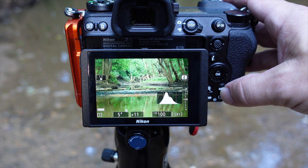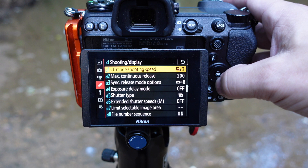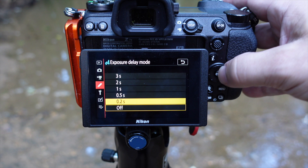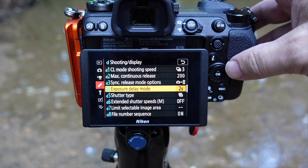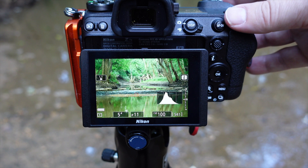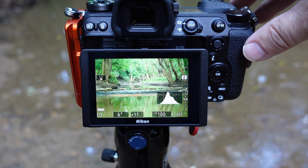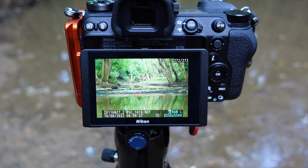I can turn off my camera, turn it back on, and my exposure delay will still be set, which I find super handy since when I'm out doing landscape photography, I want that setting enabled. To configure exposure delay, go into the menu, go to your custom setting menu, down to shooting display, and go down to D4 — there's your exposure delay mode. Press that, and you can go anywhere from 0.2 seconds all the way up to three seconds. I tend to go two seconds. Exposure delay mode is now on. Get my focus, check my histogram, press my shutter button, it waits, does everything, and there's my image.